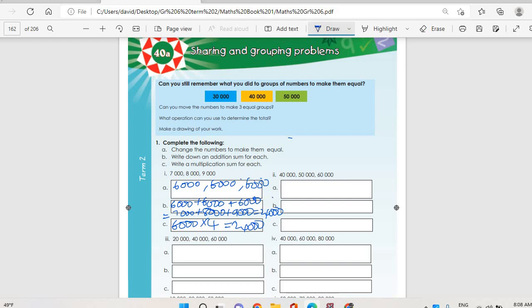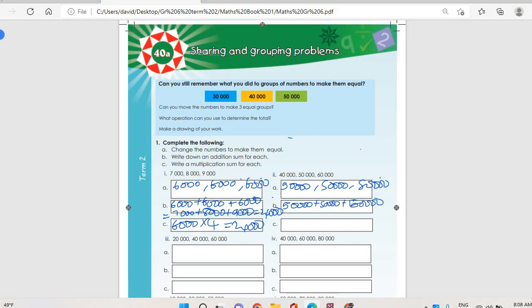Number two: forty thousand plus fifty thousand plus sixty thousand. Forty plus fifty is ninety, plus sixty is one hundred and fifty, divided by three we get fifty thousand. So fifty thousand, fifty thousand, fifty thousand. Write an addition sum: fifty thousand plus fifty thousand plus fifty thousand equals one hundred and fifty thousand, or forty thousand plus fifty thousand plus sixty thousand. Then c: fifty thousand multiplied by three.